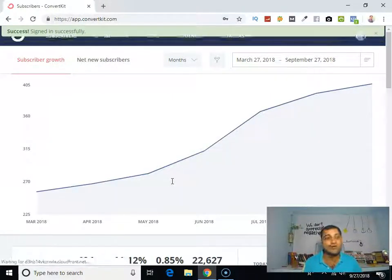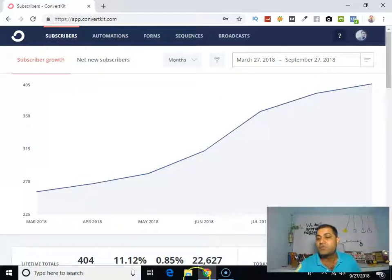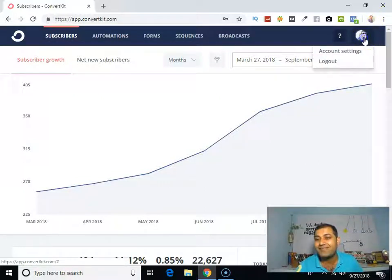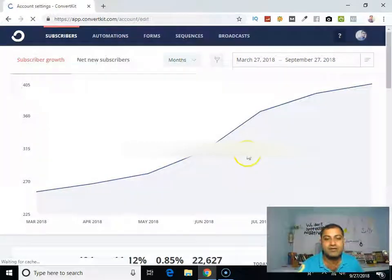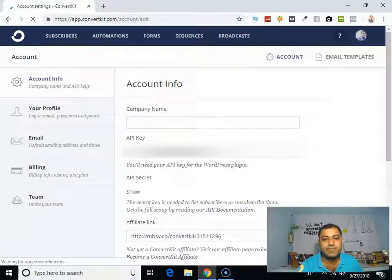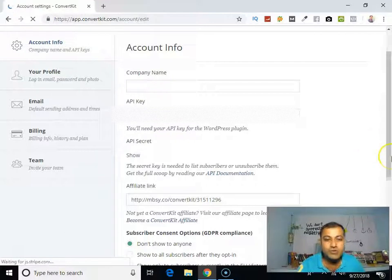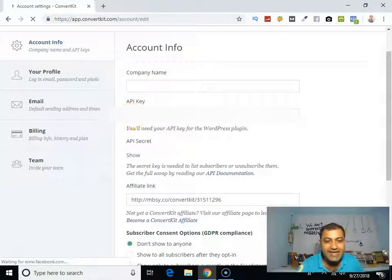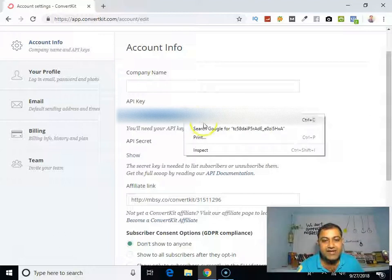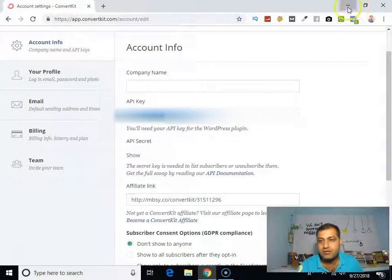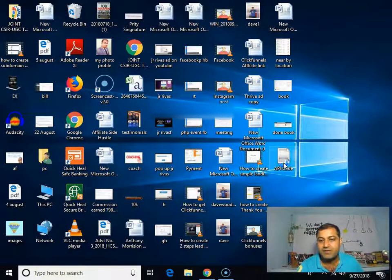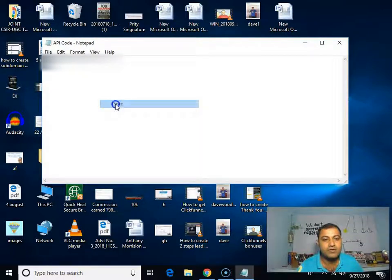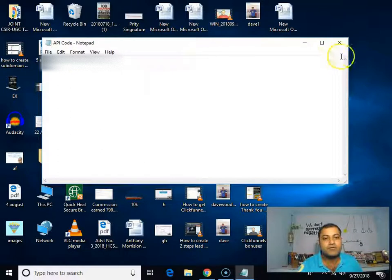As you can see, I'm in my ConvertKit account. So go to your profile section, account settings. Here what you have to do is copy that API key. As you can see, I have copied that API key into my text file.